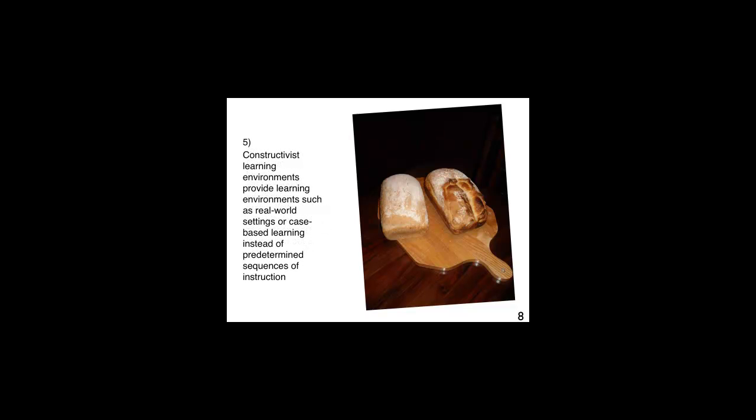Constructivist learning environments provide learning environments such as real-world settings or case-based learning instead of predetermined sequence of instruction. To ensure that learners learn to make bread, there is a preparation that is required. This involves buying the ingredients, finding a kitchen environment to bake the bread, cleaning the kitchen, etc., on top of preparing students to execute the recipe. It would be much less trouble to simply teach the recipe and show a video and buy a loaf of bread. But would students really learn how to make bread?